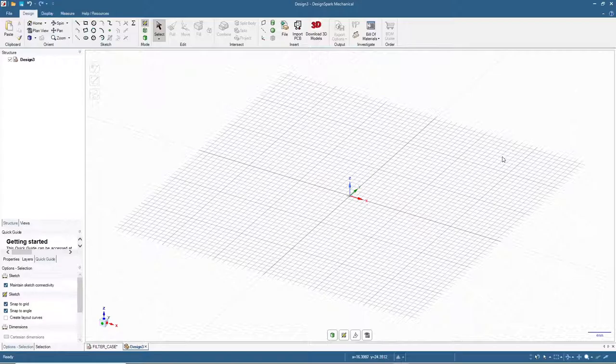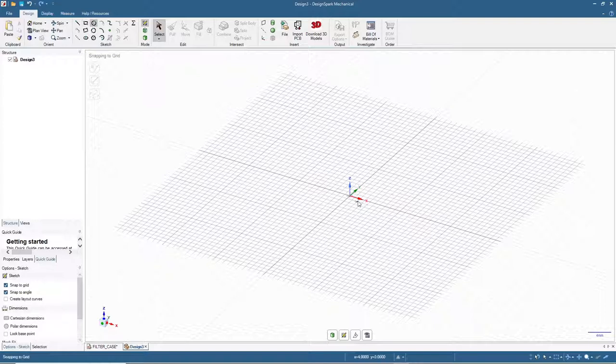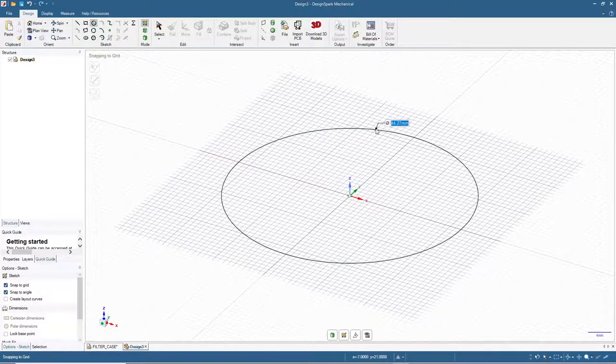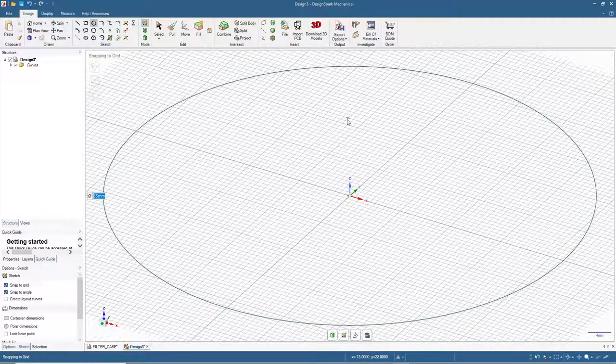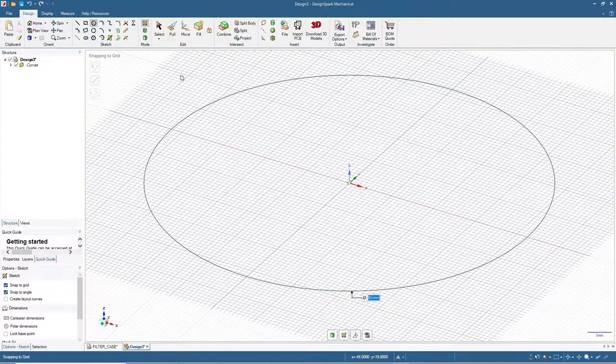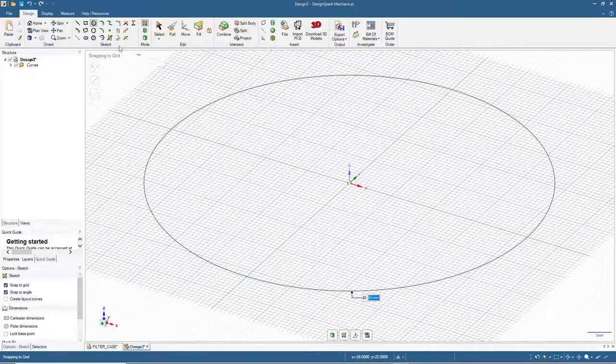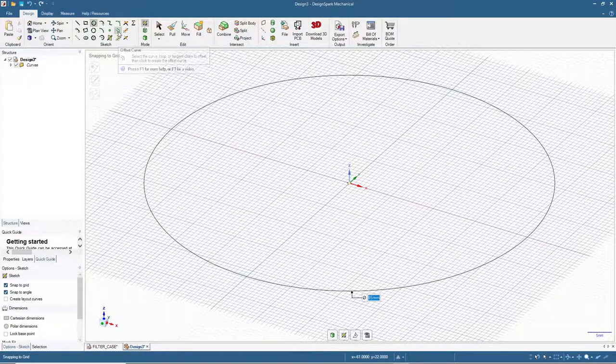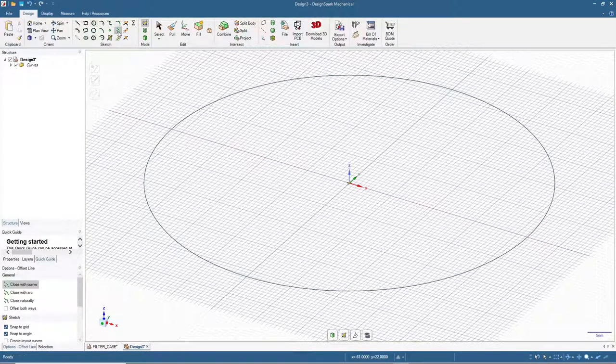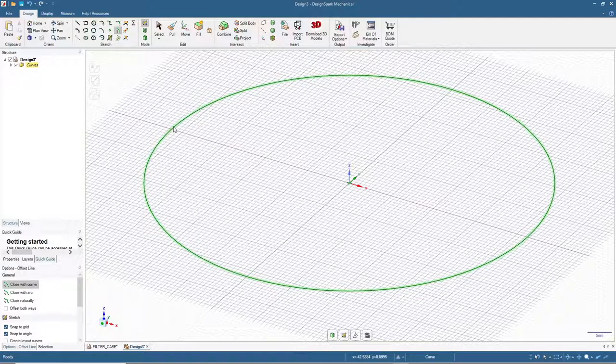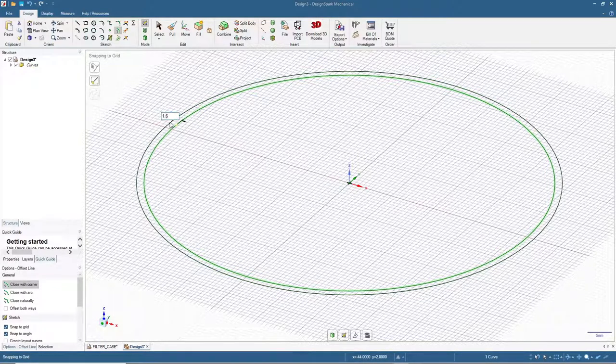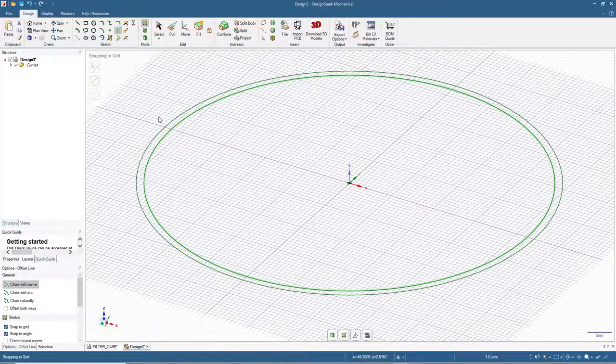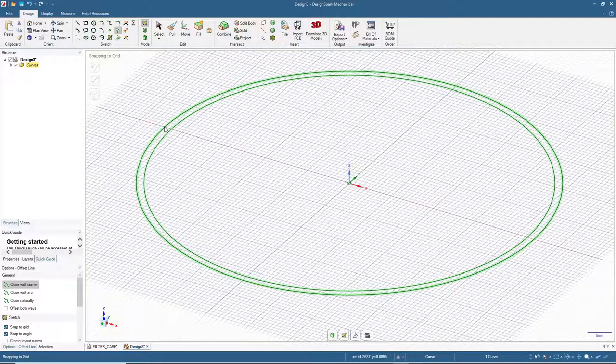For this project we will start by making a circle with diameter 85 millimeters. Then I will click the offset curve, click on this circle and add 1.6 millimeters. Continue again by clicking on the outer circle and add another 1.6.